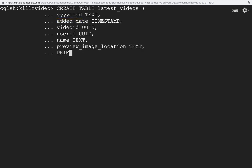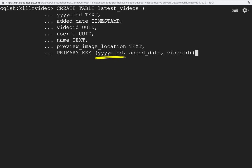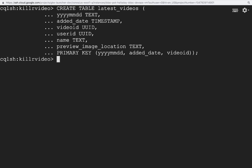Here, when you have multiple columns for the primary key, the first column of the primary key will always be the partition key, which is YYYYMMDD in this case. In case you're wondering, it is possible to have multiple columns as a partition key, but I won't get into that in this video.